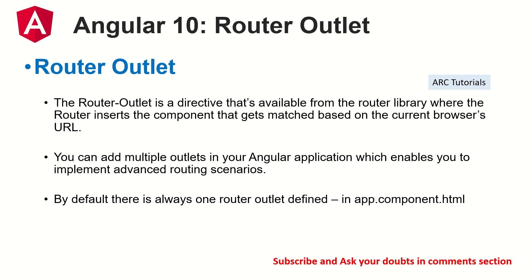So router outlet is a built-in directive. It's available in Angular application framework. Now, whenever we have a route that matches exactly with the component, it will take the output of the component and insert it into the browser, into the DOM basically.